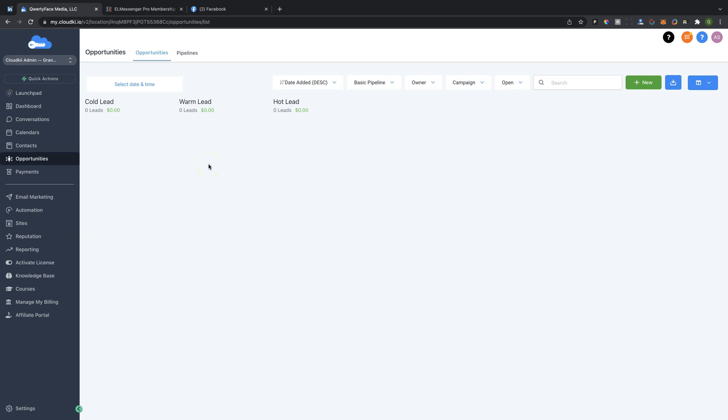All right, my friends, in this video, we're going to be talking about connecting your Messenger Pro extension to your CloudKey CRM so that you will be able to send your leads directly from the Messenger into your CRM and run your workflows, run your campaigns, as well as a myriad of other things that are pretty awesome.